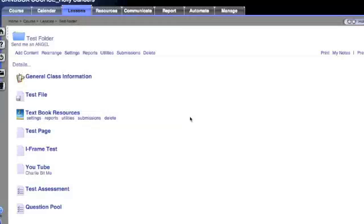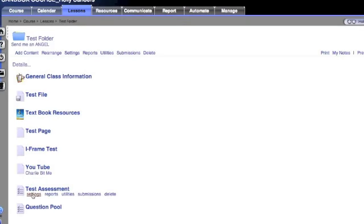Alright, now that we've made our assessment, let's go and look at the different micro tabs and the things that we can do to adjust this assessment. I'm going to first start by going into the settings tab.